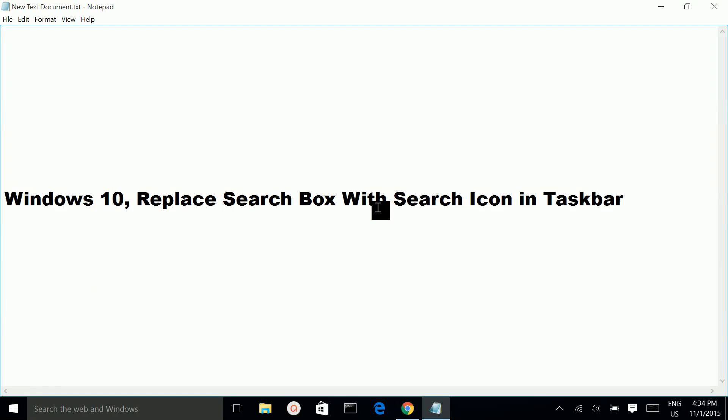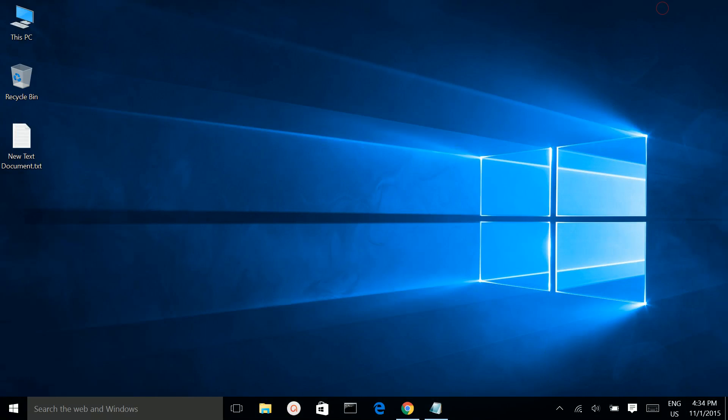How to replace the search box with a search icon in the taskbar. This is the taskbar, and here you can see the search box.